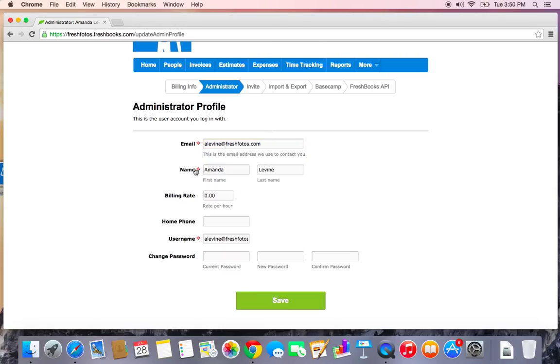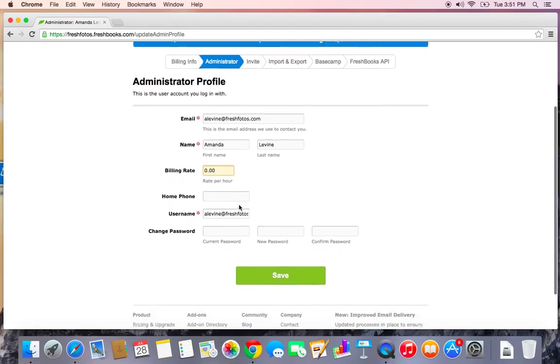You can update the name of the administrator, the billing rate if you're charging for a service that you bill per hour. And if you wanted to change your username or your password to increase security, you can do that here as well.